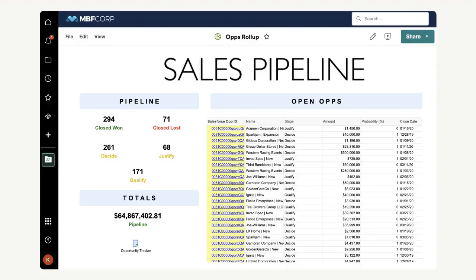This dashboard is an example of a sales pipeline as it might be visualized in Smartsheet. All the data in this dashboard originated in the opportunity tracker sheet, which was directly connected to Salesforce through the connector workflow.